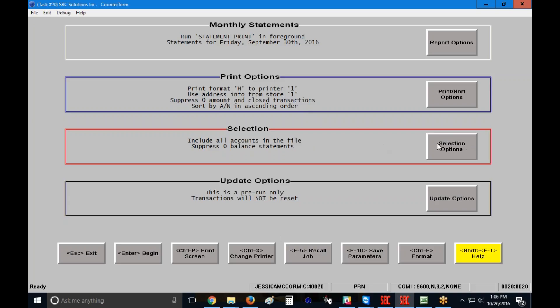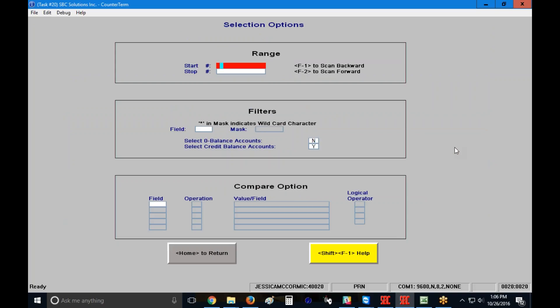So I'm going to click on the selection options button here in the center, and I'm going to enter my account number. Now, I'm going to type in 1235, hit my enter key, and notice that it populates 1235 into my stop number field as well, assuming that I only have that single statement that I want to reprint. If, for some reason, your ink ran out midway through the printing, you can start at any record and stop at any record. So you could change your stop number to the last statement that is expected to run.